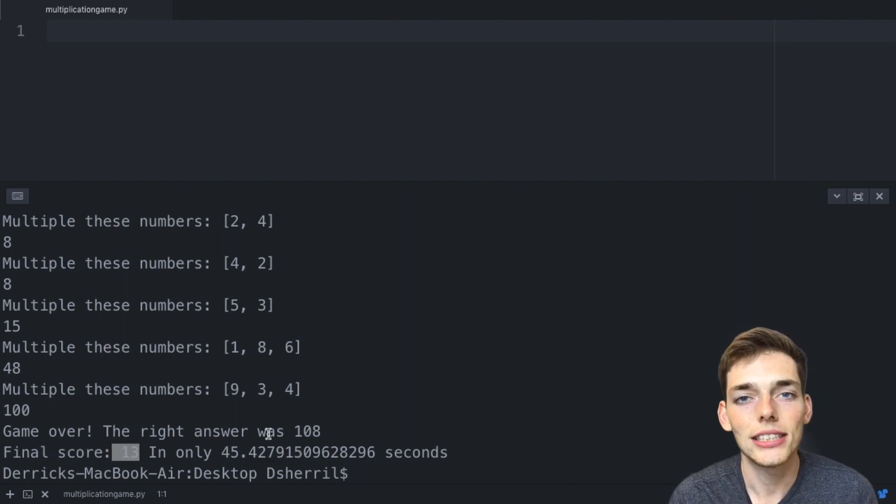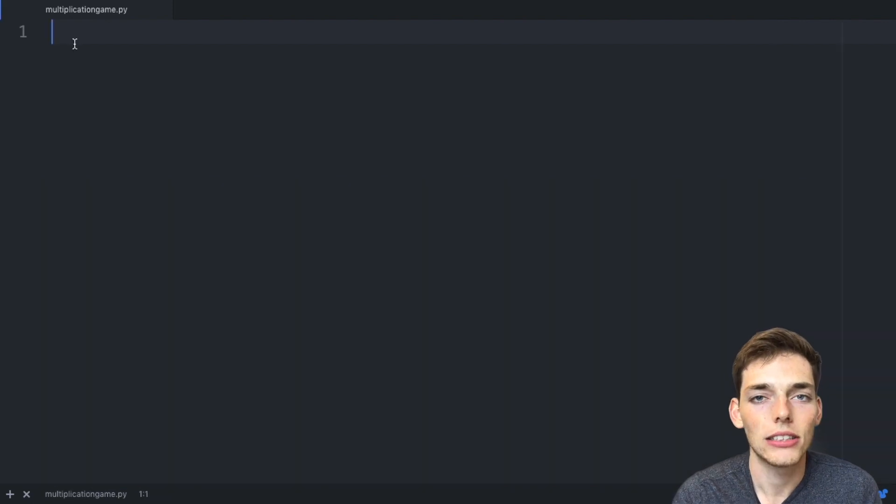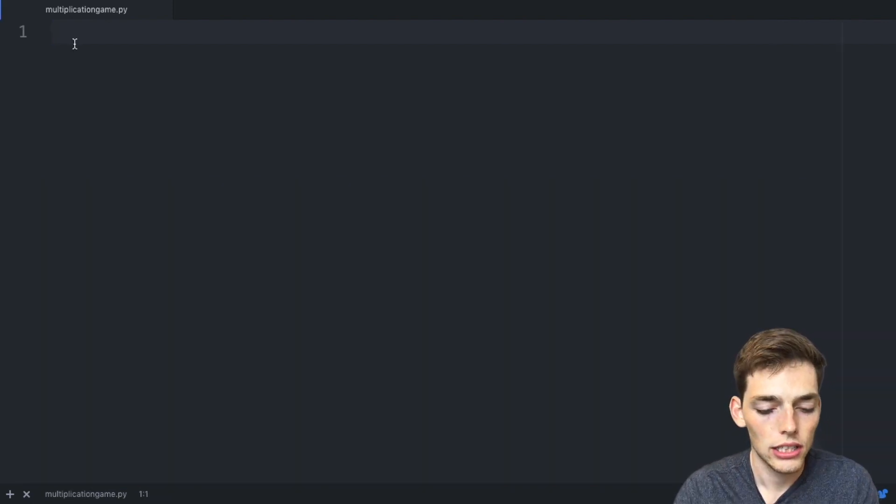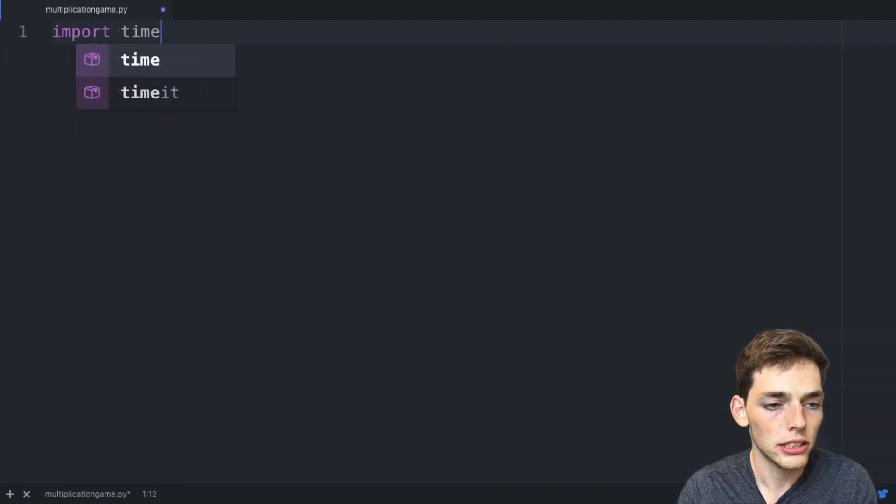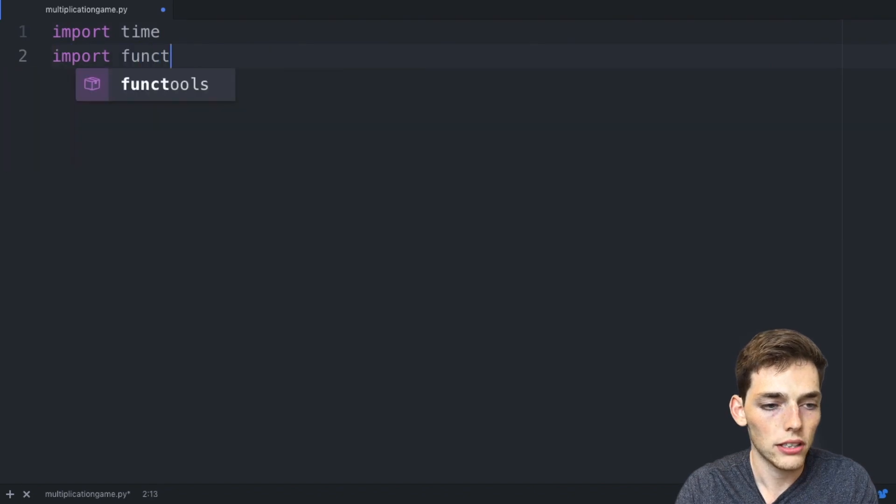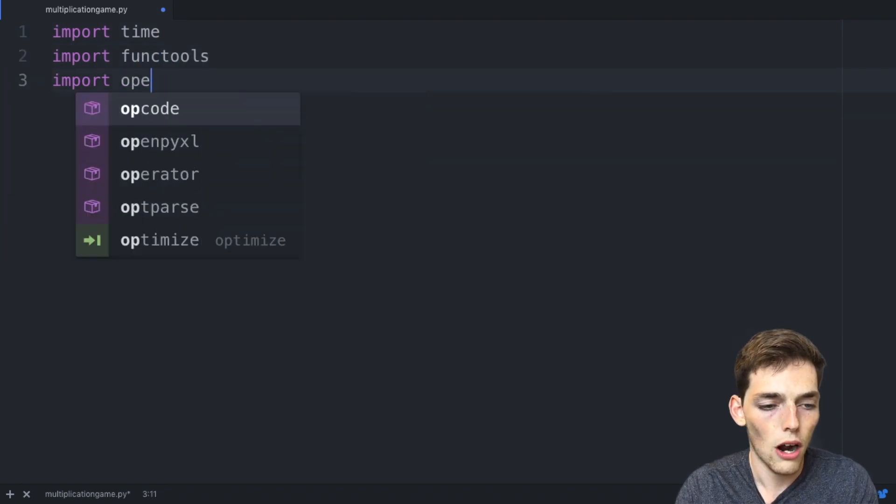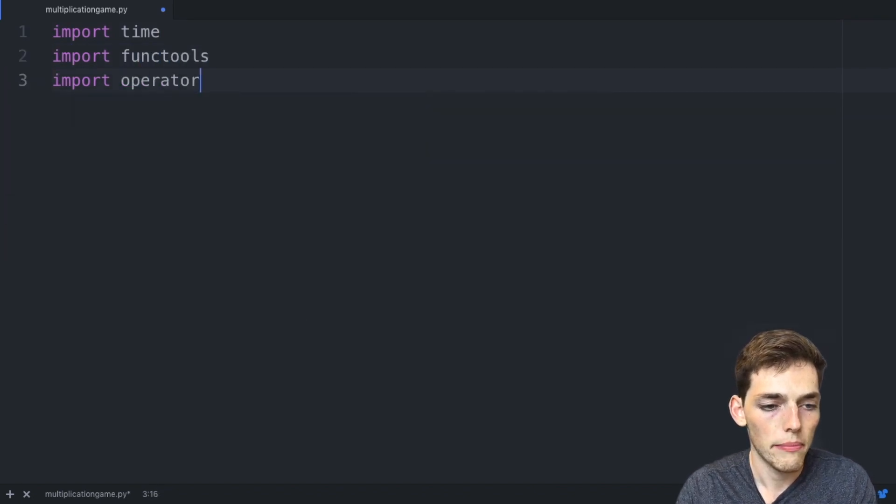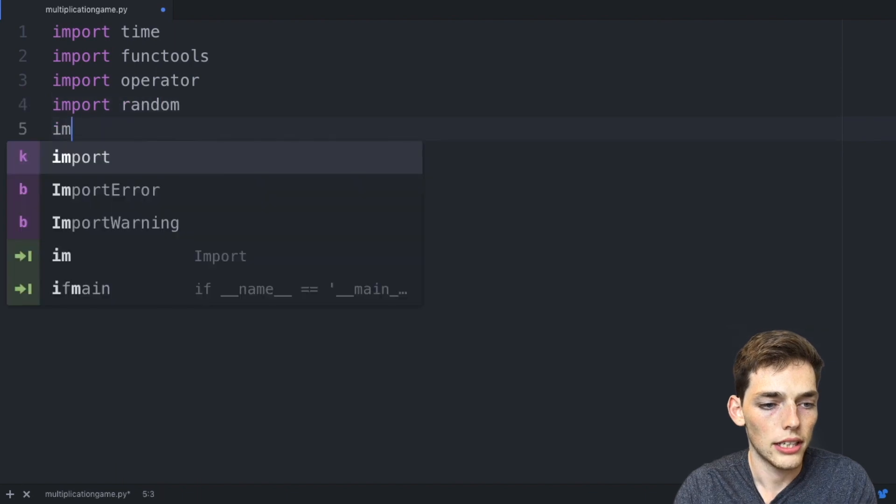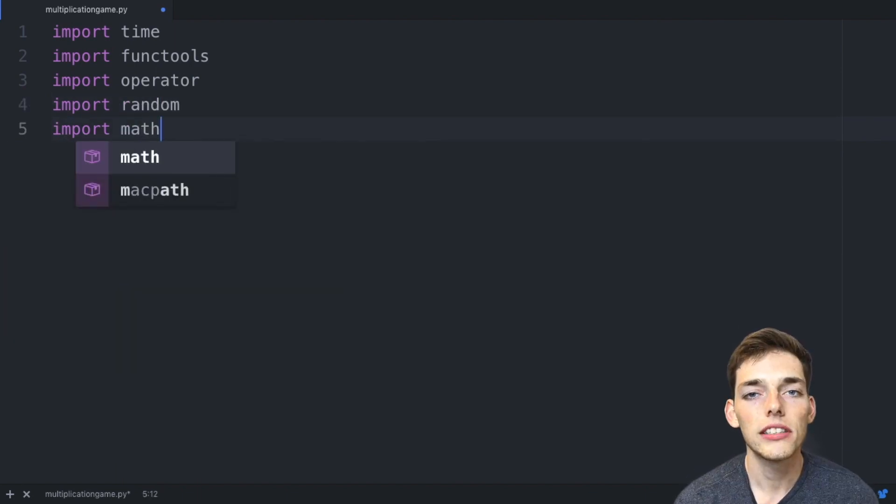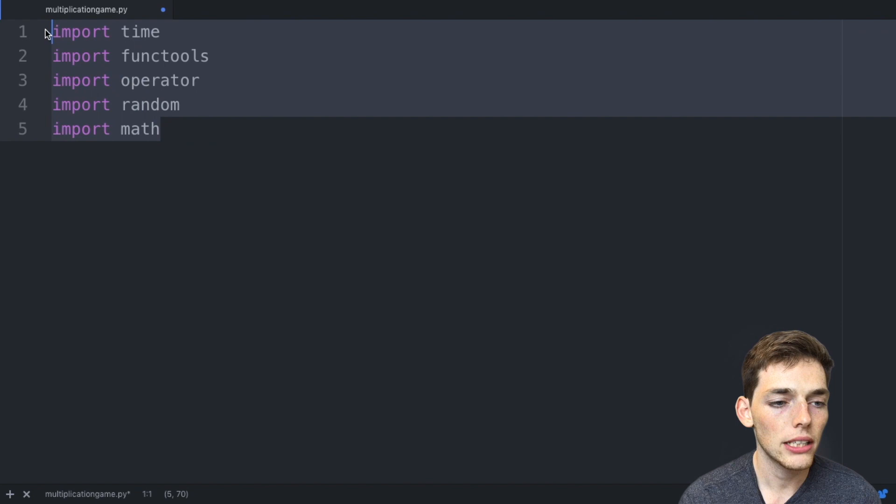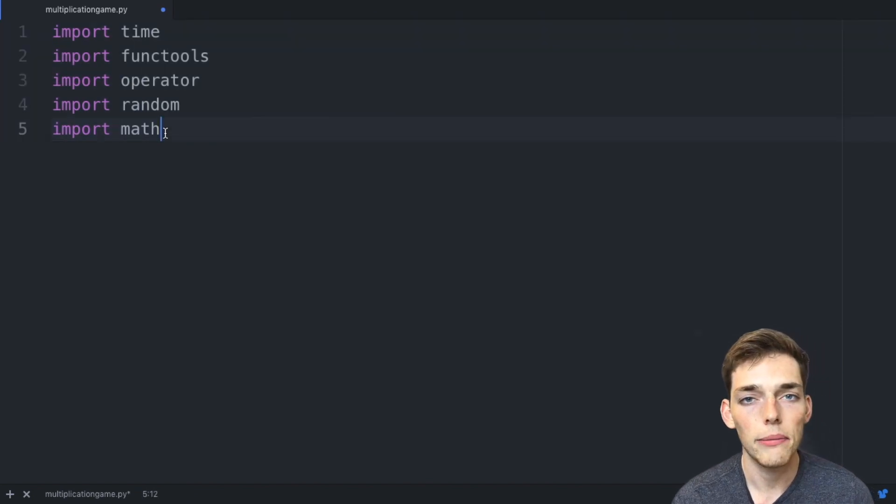So let's see how we can build this game in Python. There's a few packages that we'll need to use. Let's import the time package, import functools, import operator, import random, and then import math. Most of these are already built into Python.